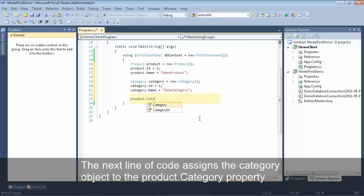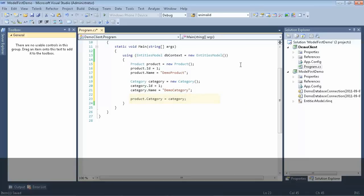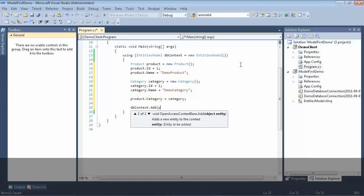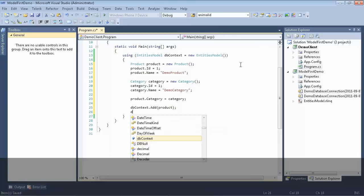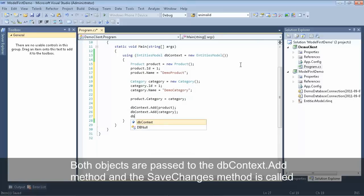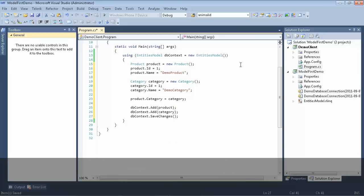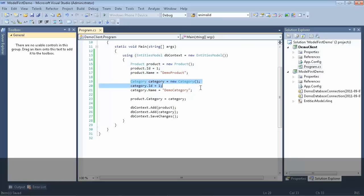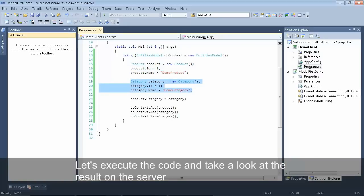Now we're going to set the product to use our new category. We'll finish up by adding the product to our open access context and the category to our open access context. And then finally, we need to make sure to save the changes to our context. So we've created our product, created our category, defined our product-category relationship, added both to our context, and saved our context.